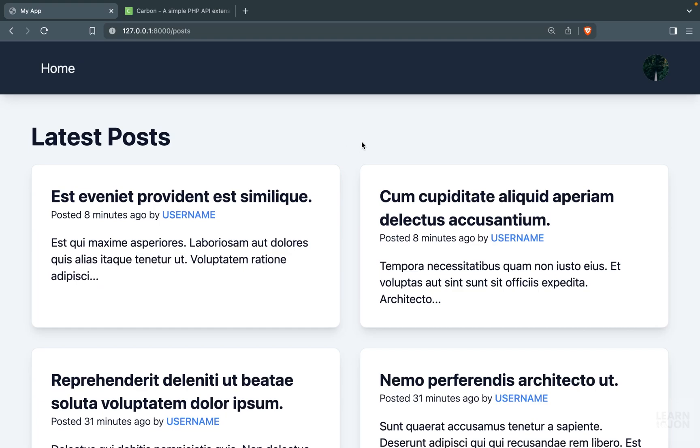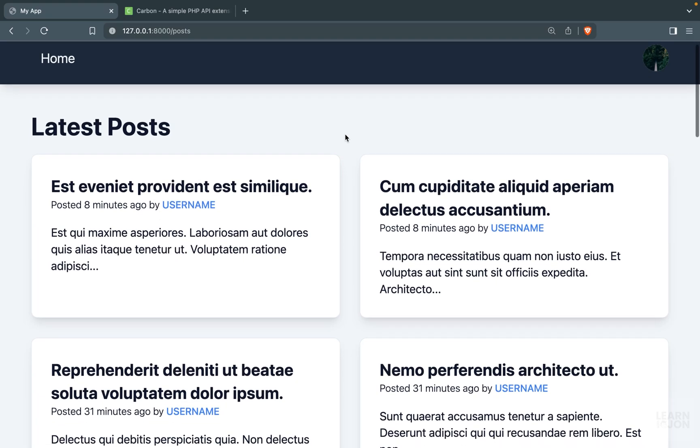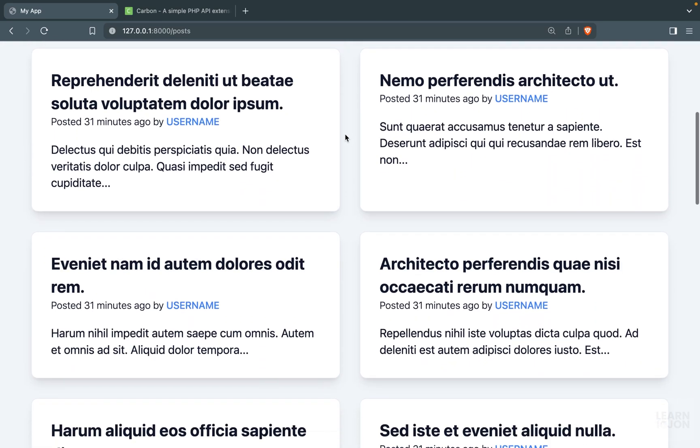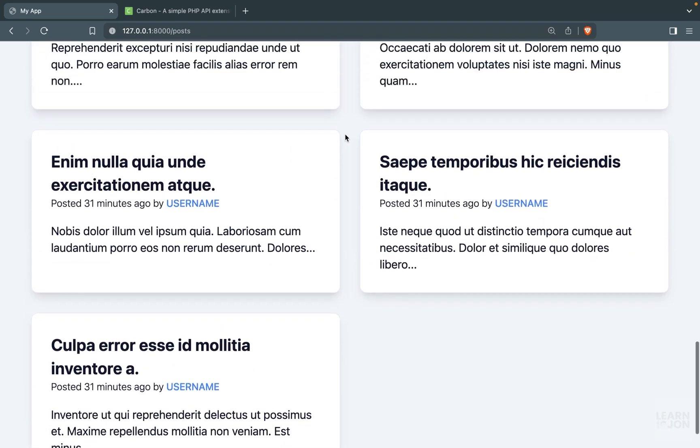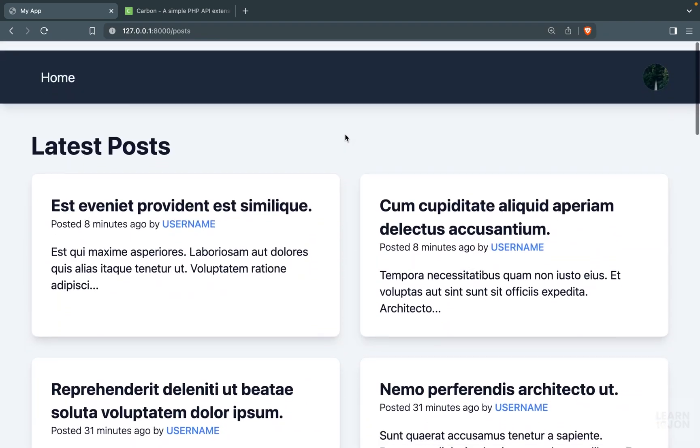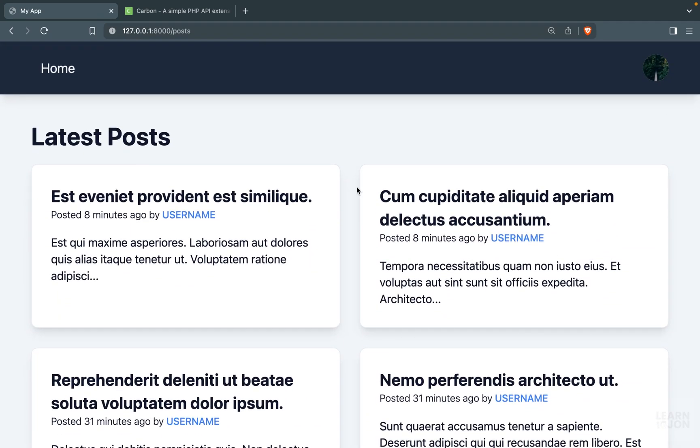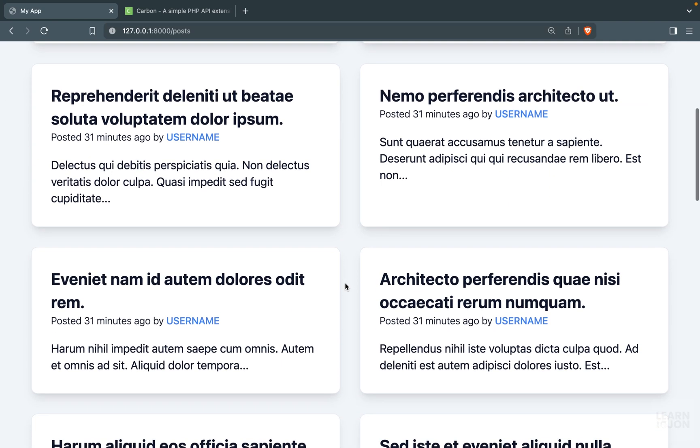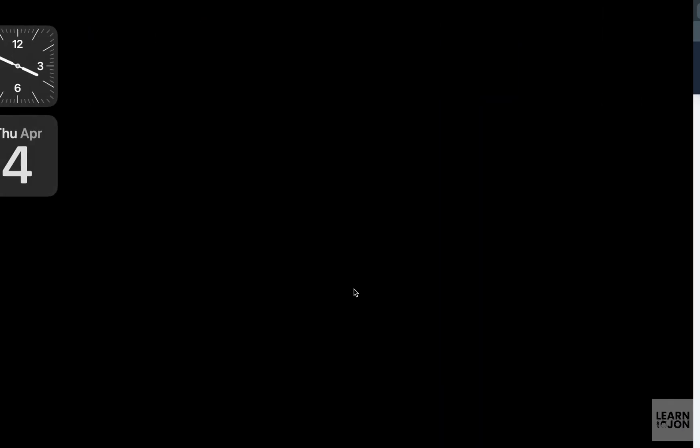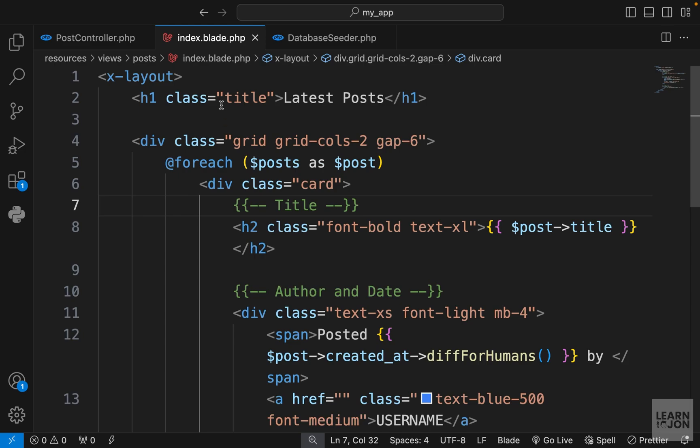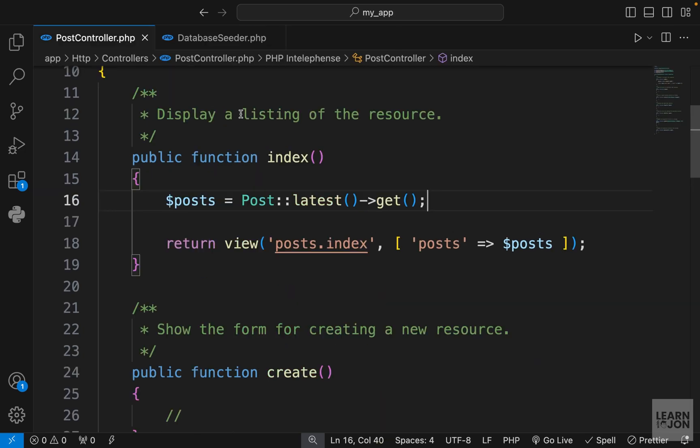At the moment we are showing all the posts on the home page and it doesn't matter how many we have, it's just going to be added to this page. But we want to have pagination, so this is not a good approach. Now in Laravel, adding pagination is very easy.